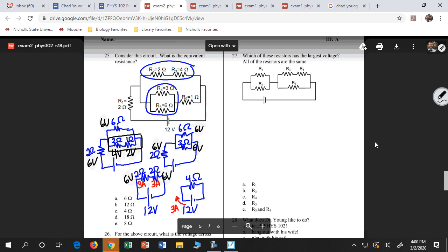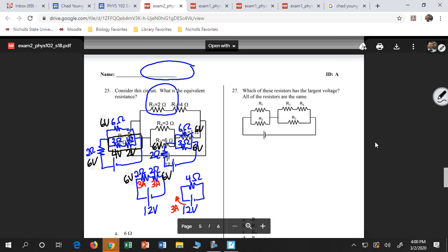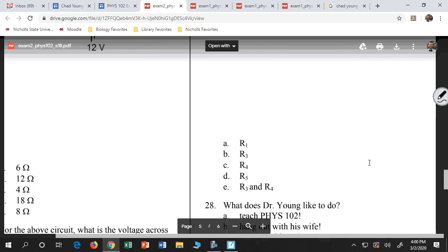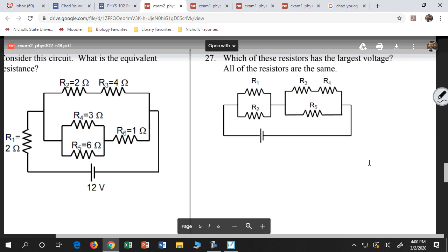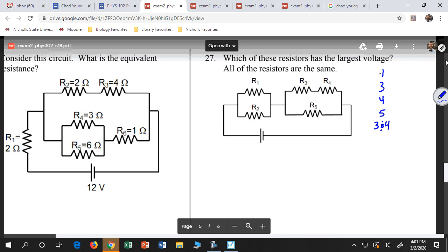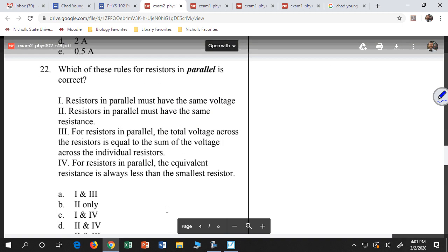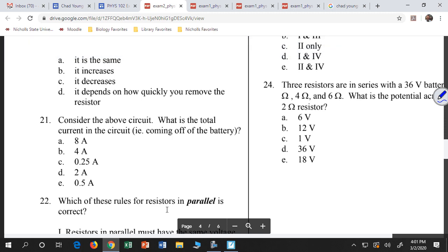Let's look at number 27 — I have five resistors and I want to know which one has the largest voltage. Actually, let's skip this one for now and come back to it in class. We'll have more on this in class where it'll be easier to work through.